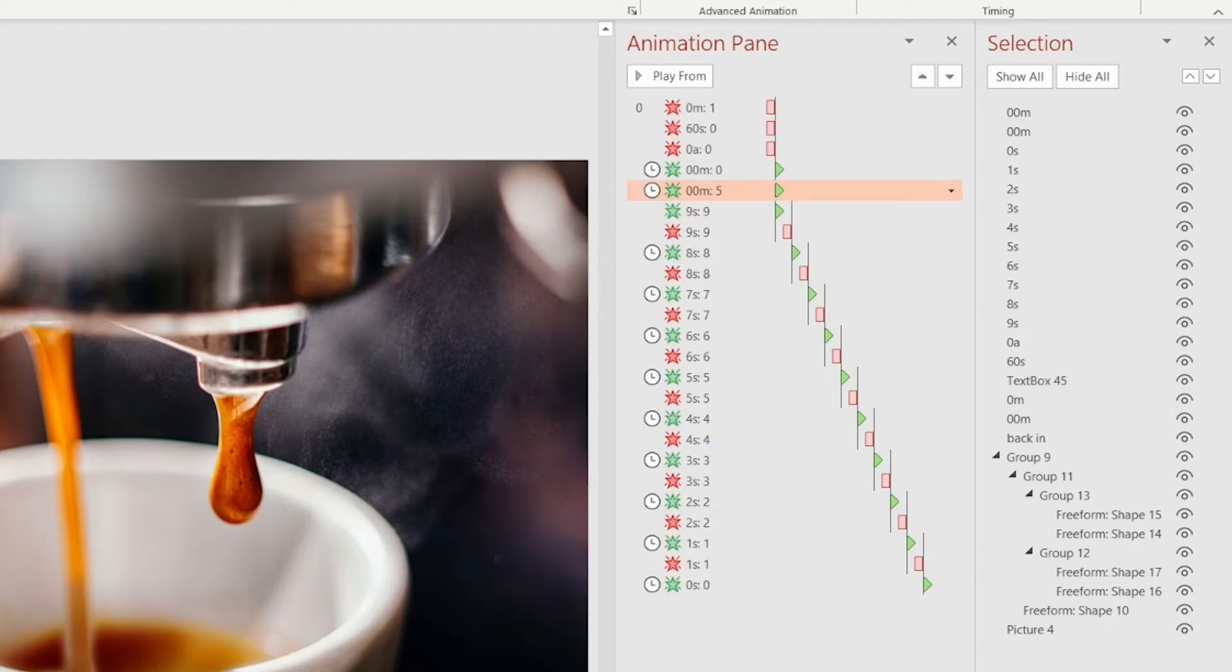Now the 0 and the 5 will stay the same for all the duration of the slide, but the 9 will disappear. Then the 8 will appear, and then disappear. Then the 7, the 6, and so on.